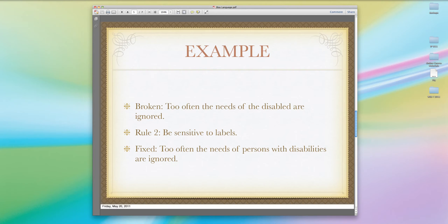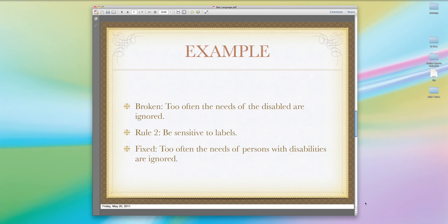Let's move on to a Rule 2 issue. Here's a broken sentence: 'Too often the needs of the disabled are ignored.' What's wrong with this sentence? People who are disabled don't call themselves 'the disabled' — they are persons who happen to have disabilities. They are persons first and they have disabilities. The fixed sentence reads: 'Too often the needs of persons with disabilities are ignored.' We don't label people on the basis of their conditions. We don't call people 'the disabled' or 'the arthritics' or 'the rheumatics' — we call them persons with whatever conditions they have.